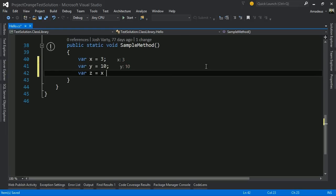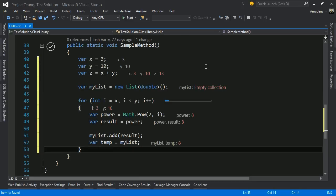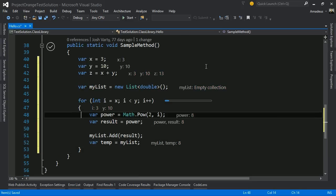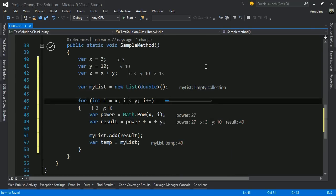Alive turns Visual Studio editors into live documents. Our code is constantly being evaluated and we're able to see exactly what it does the moment we type it. This blending of design time and debug time is powerful. It tightens the development feedback loop to almost nothing, allowing us to experiment on our programs and test out theories in just seconds.